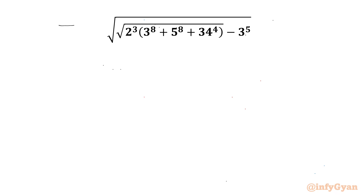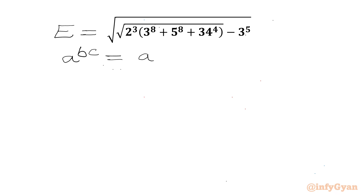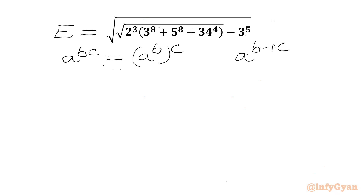Let's get started by considering the given expression equal to E. I will use two exponent properties: a^b × c equals a^(b·c), and a^(b+c) equals a^b times a^c.